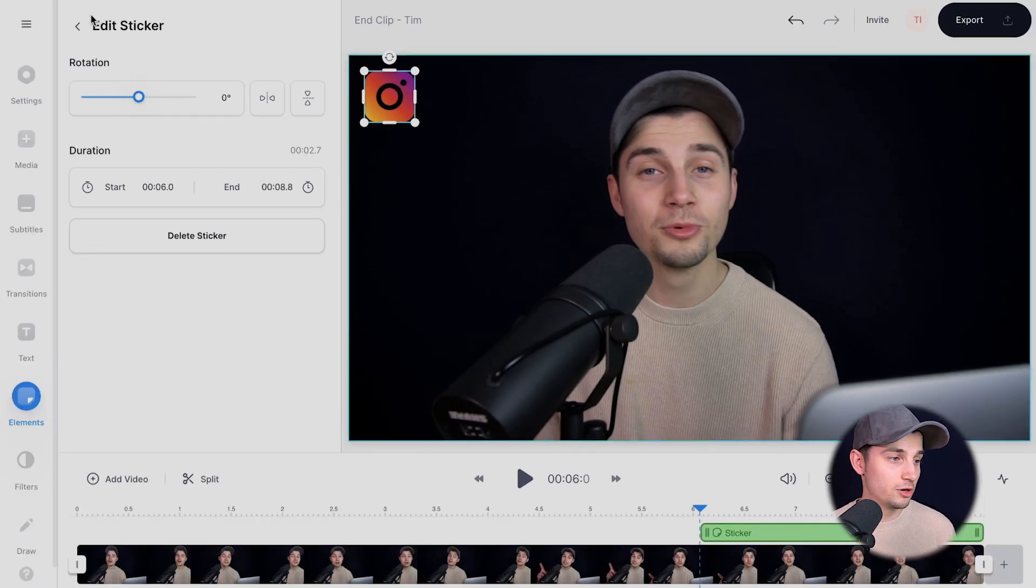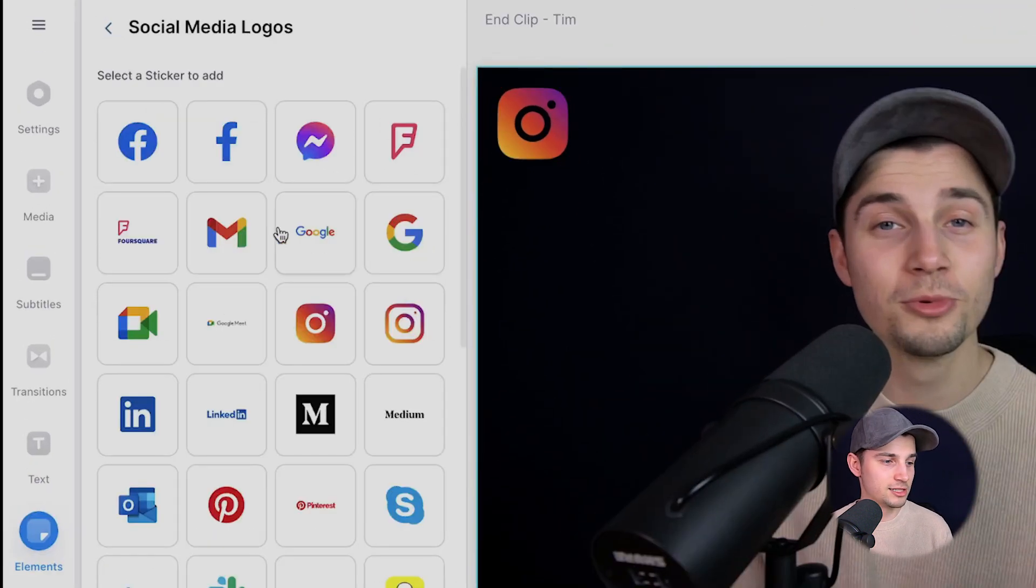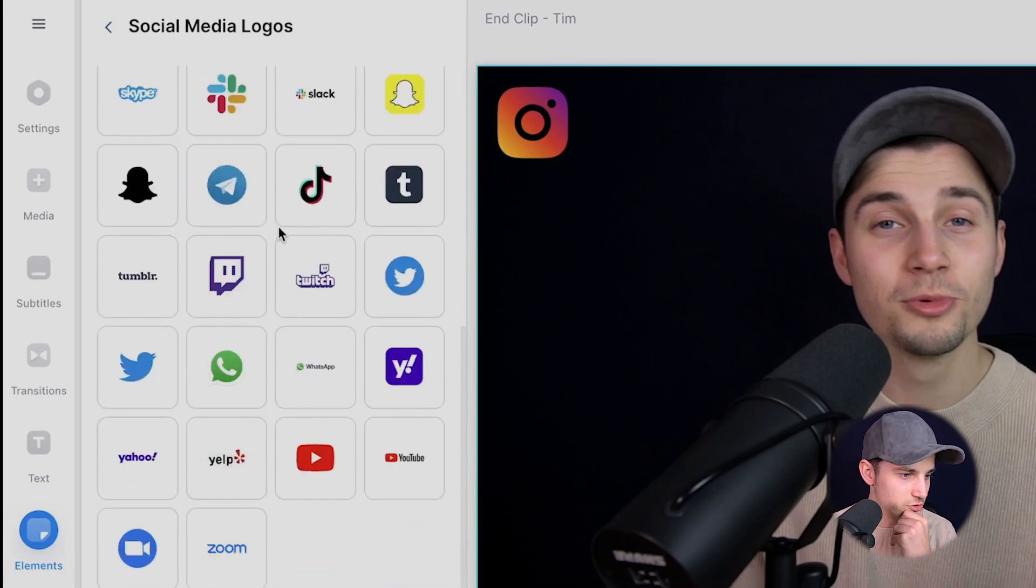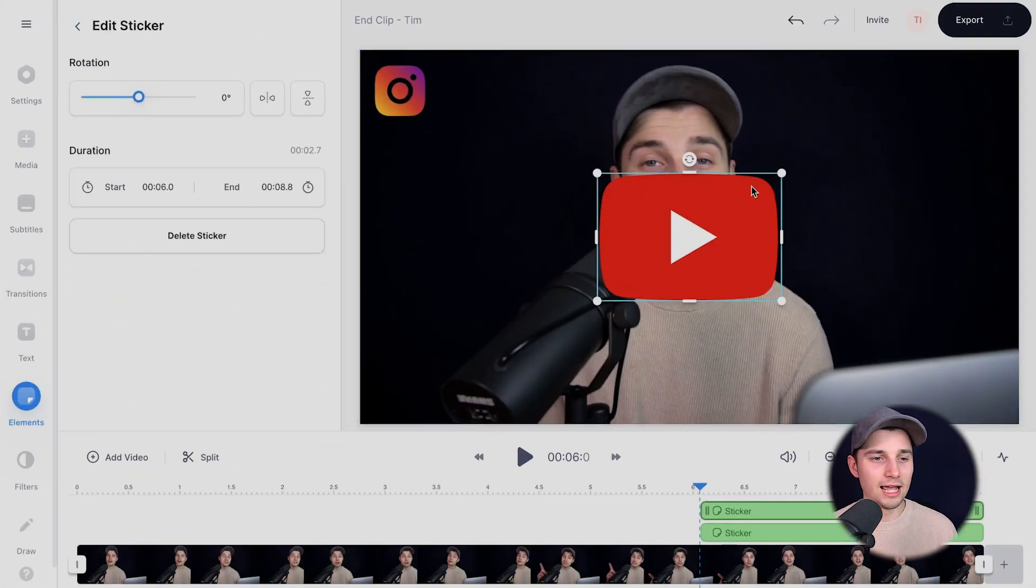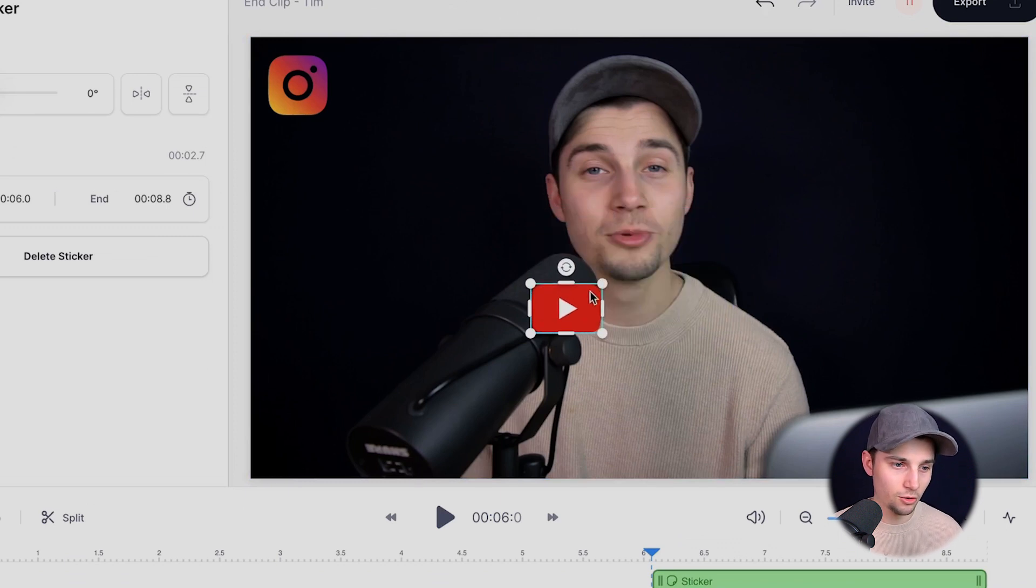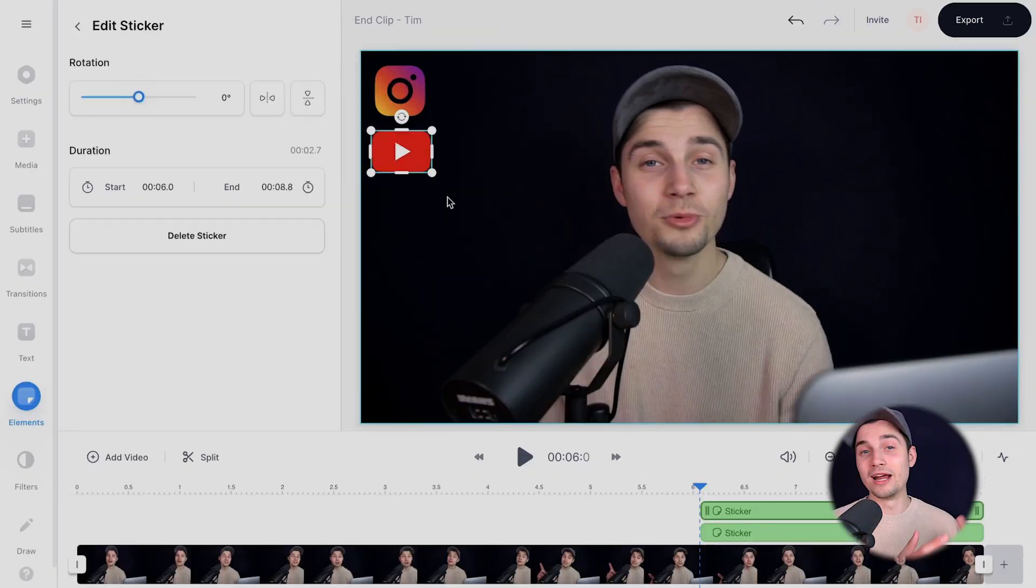Now I want to select the YouTube logo. So I'm going to click on back next to edit sticker and I'm going to click on the YouTube logo. There it is. And we're going to do the exact same thing. So we're going to make it smaller and just put it below Instagram.